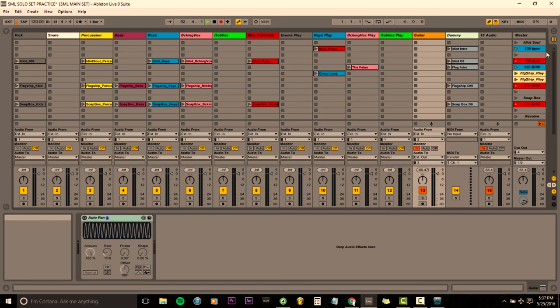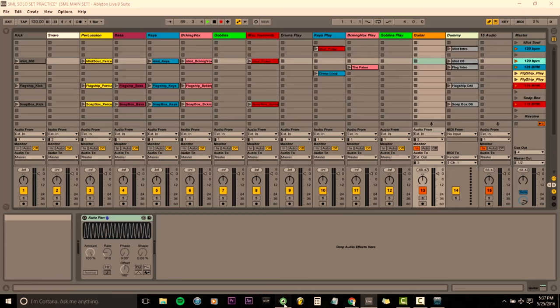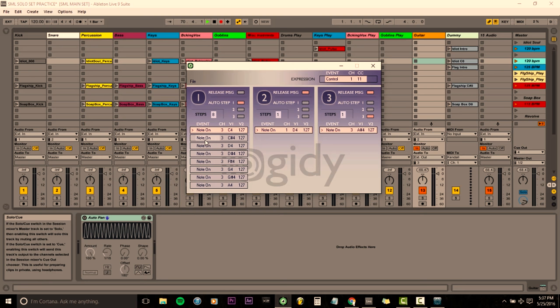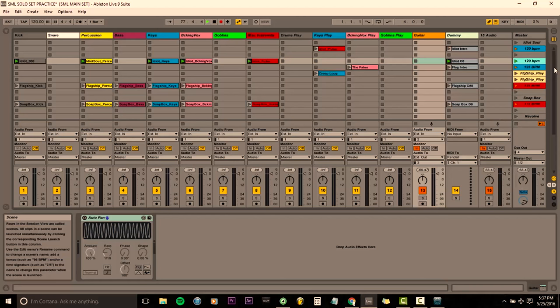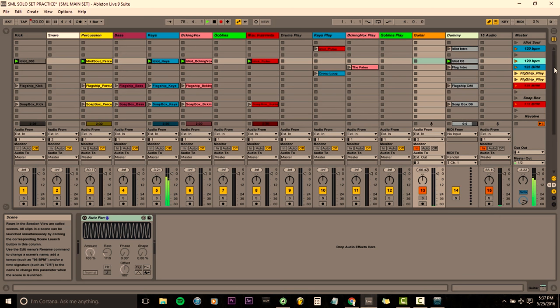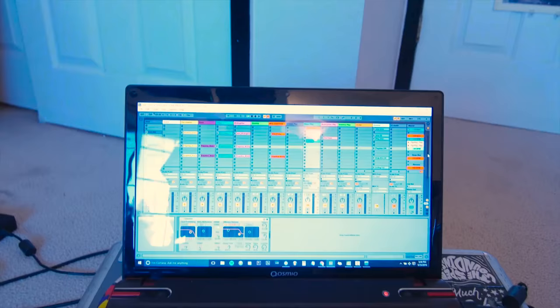I do basically everything inside of the arrangement view. These red scenes denote clips that are hooked up to this pedal right here — this is a Logity UMI-3. When I hit this button right here it toggles through these MIDI notes, which in turn are linked to these scenes. So let's say I want to start the first song in my set — I just hit one, and that starts playing the first scene. At the end of the song it'll just conclude and leave us with nothing playing. That's basically how my Ableton Live setup works and how I navigate through the songs.